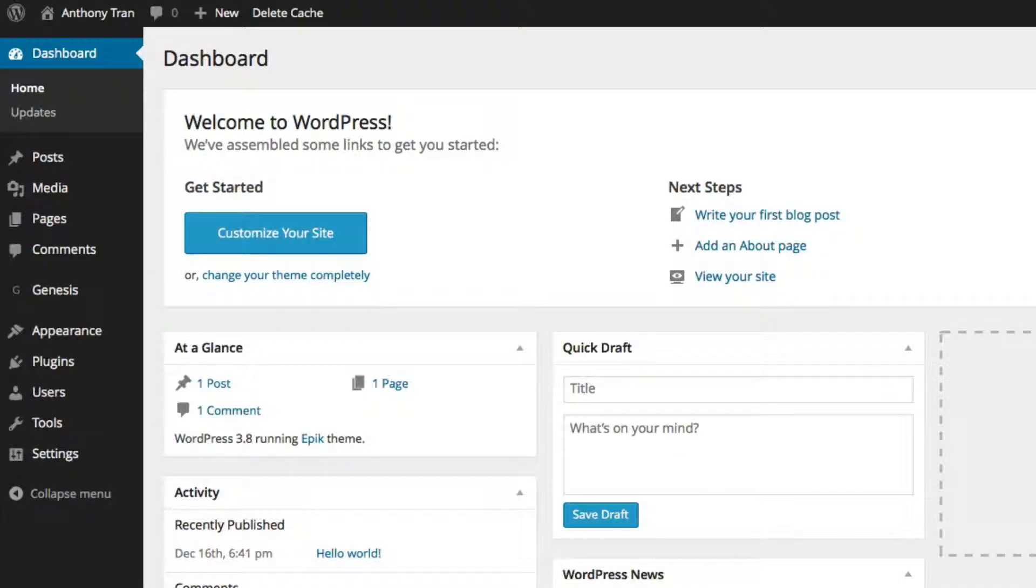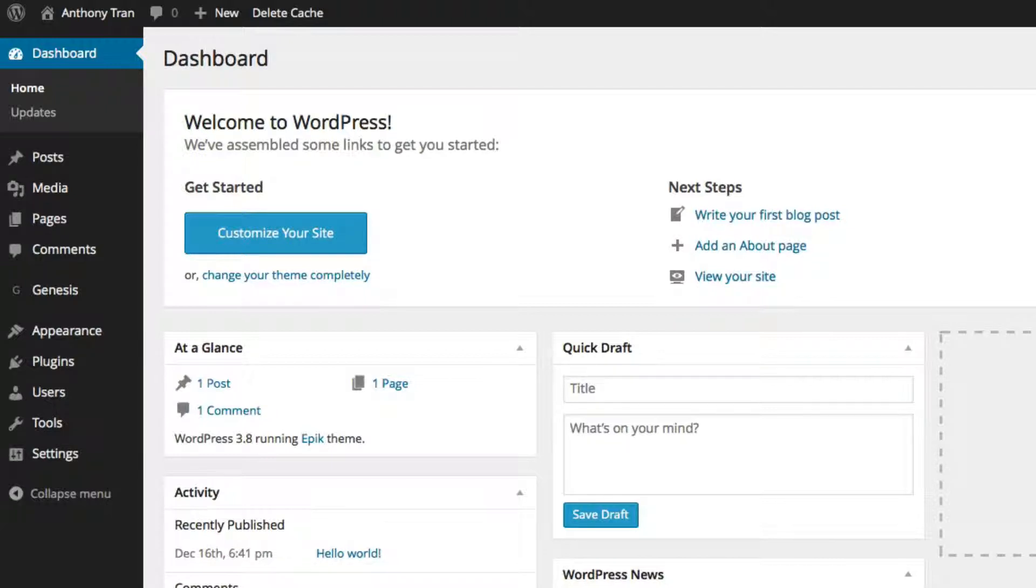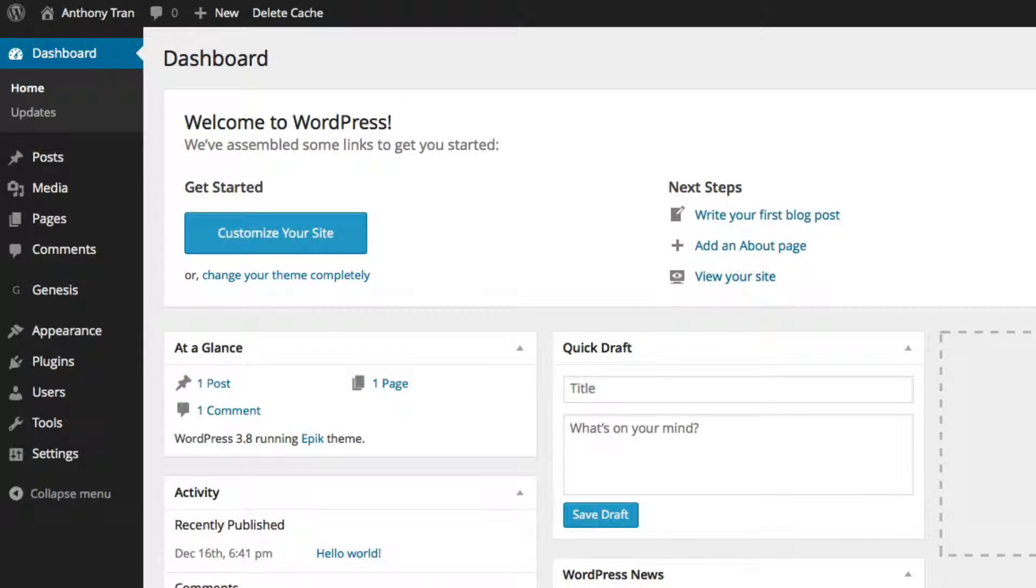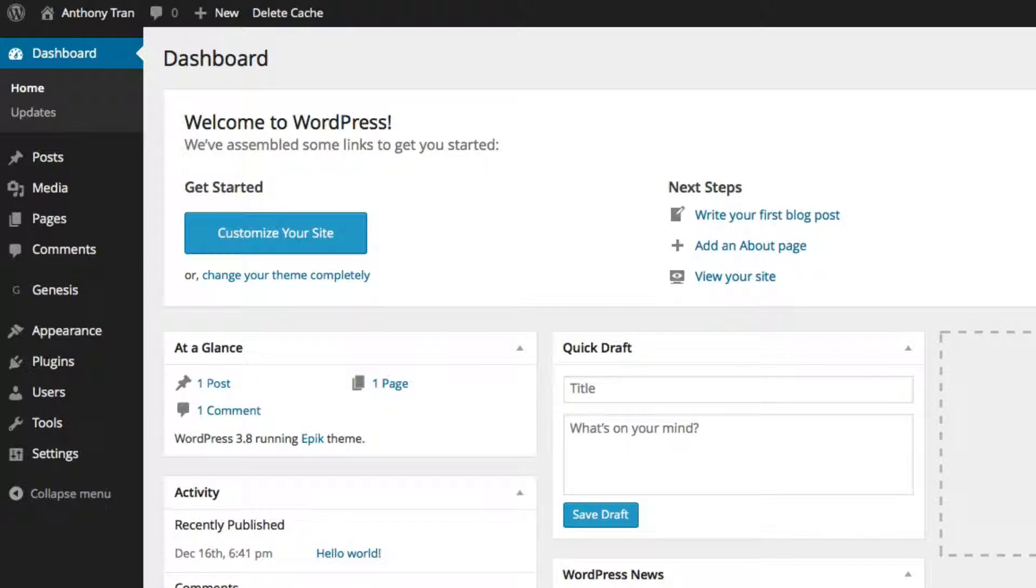Before we begin, I want to share with you what exactly is a plugin. The best way that I can describe it is, think of your website as like we talked about before as a car. We have the Genesis framework and that's your engine. Then we have the child theme that is basically the exterior or the decorations of your car. So it's like the paint and the body.